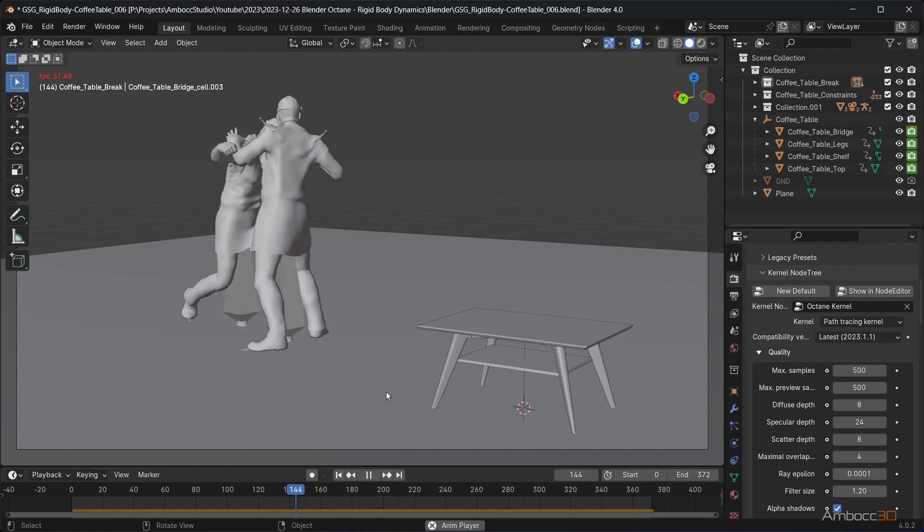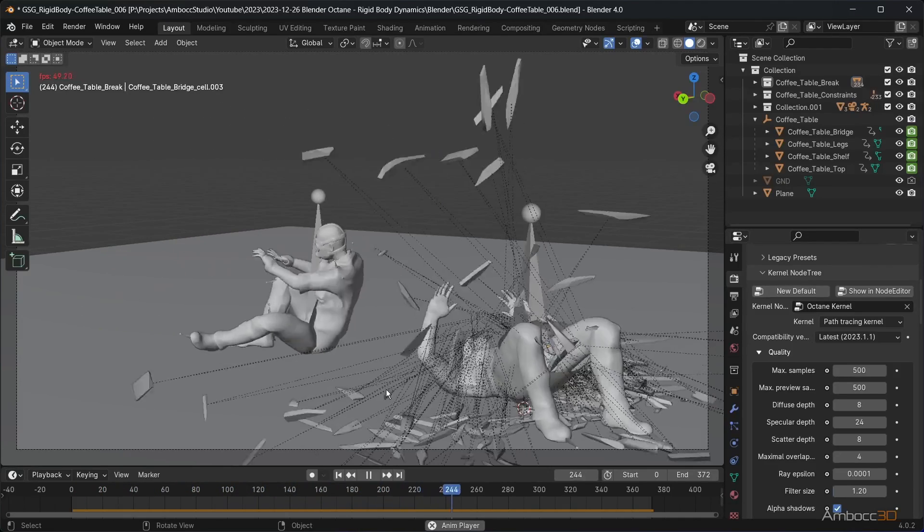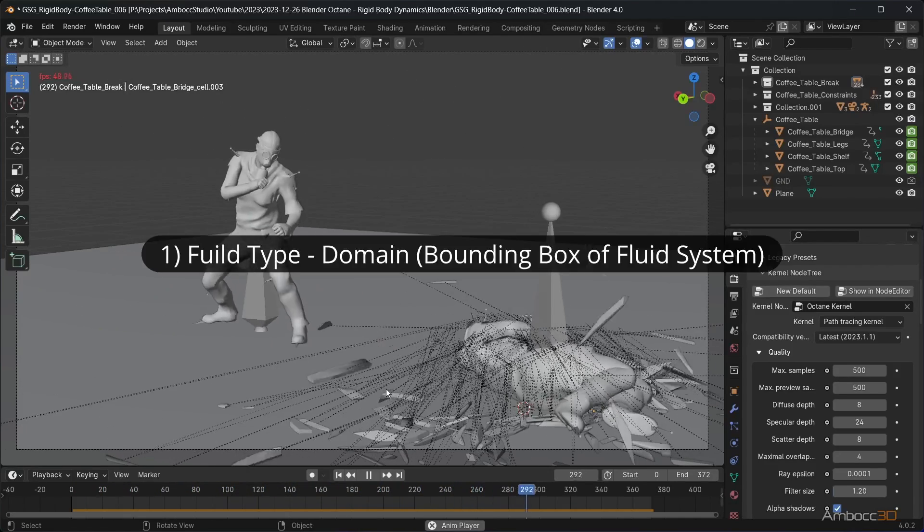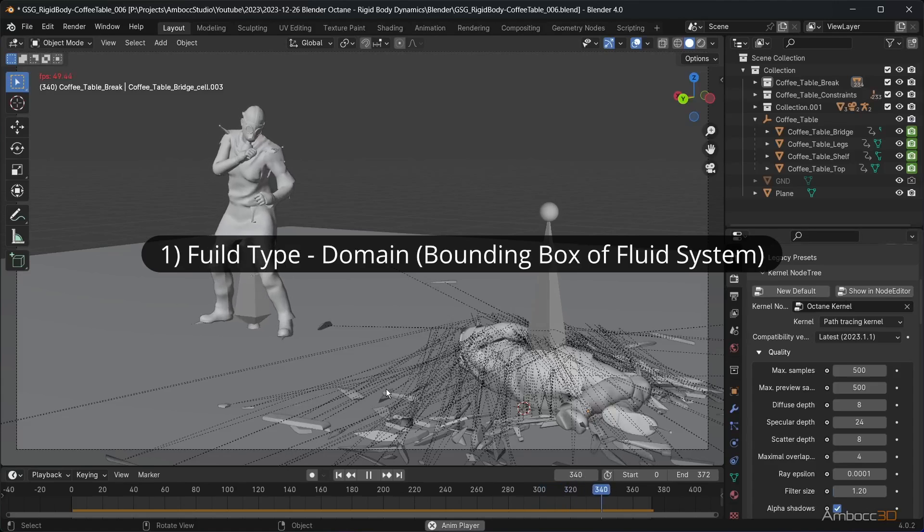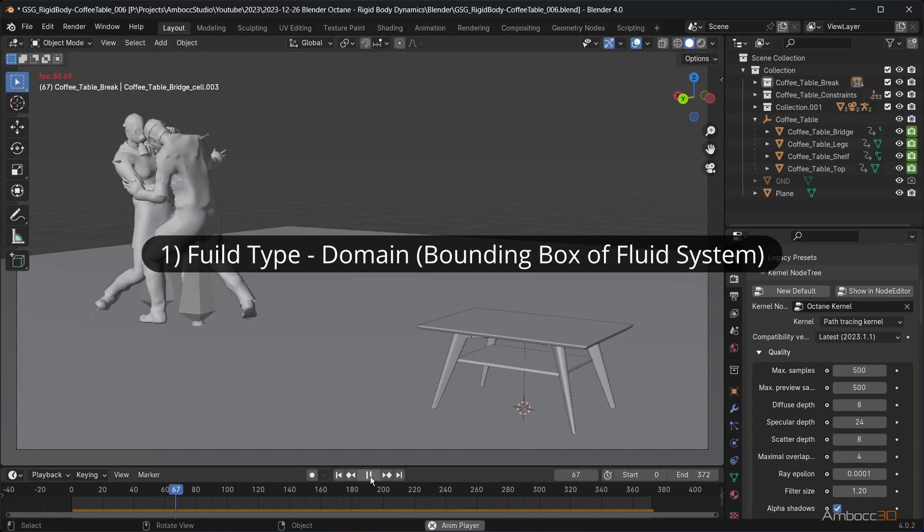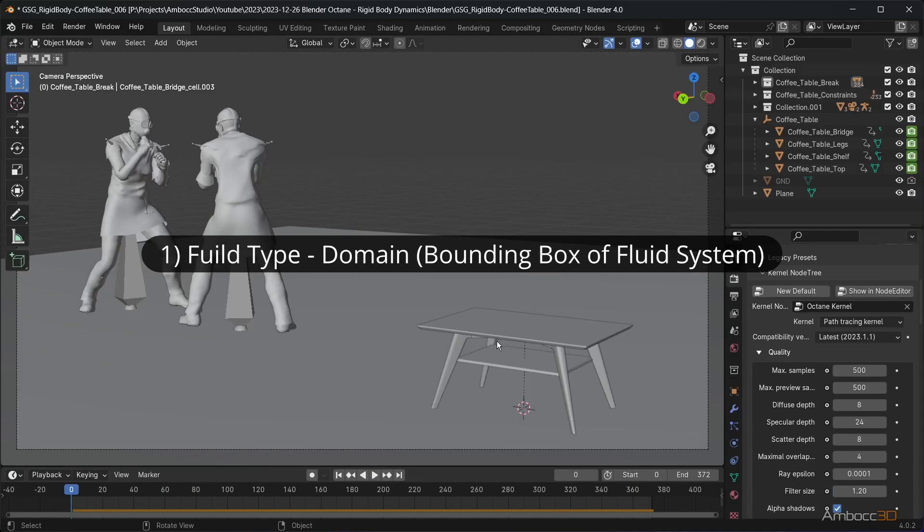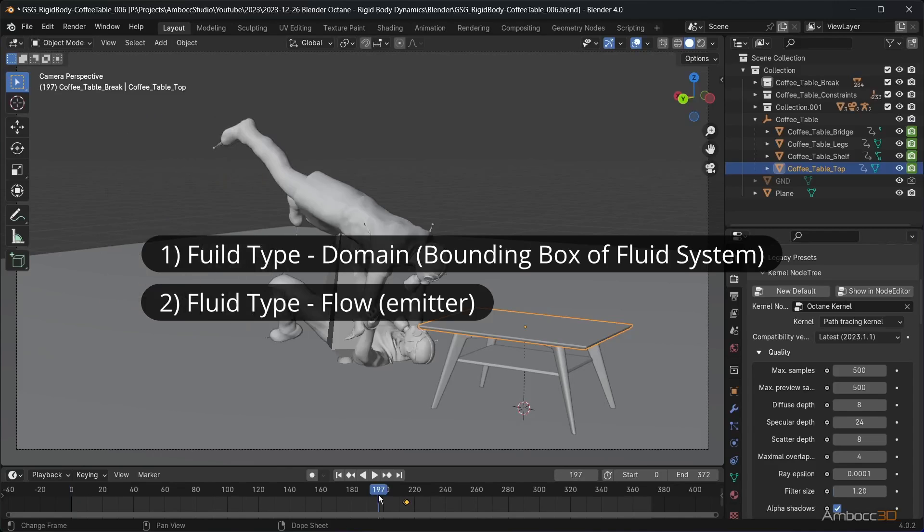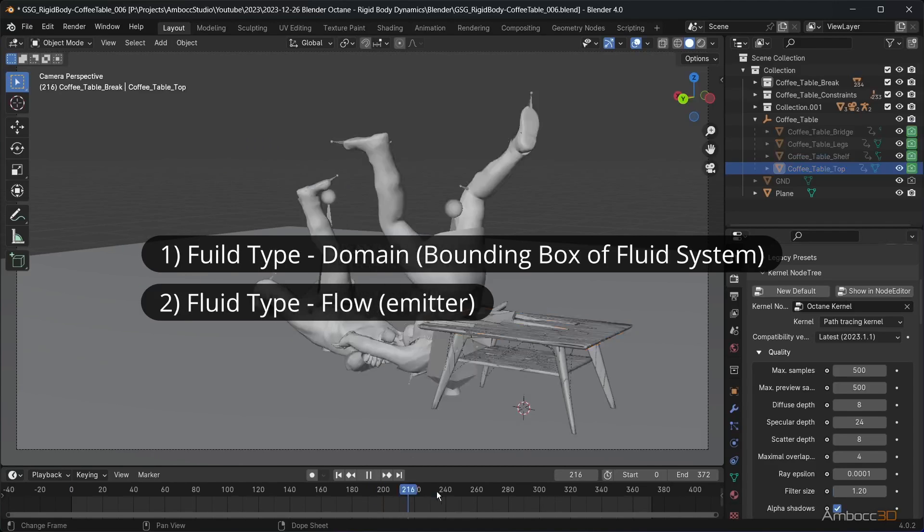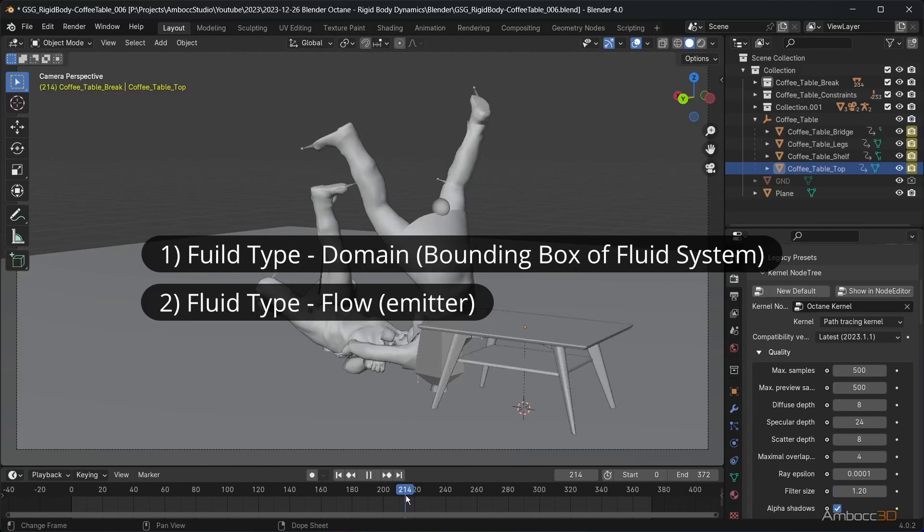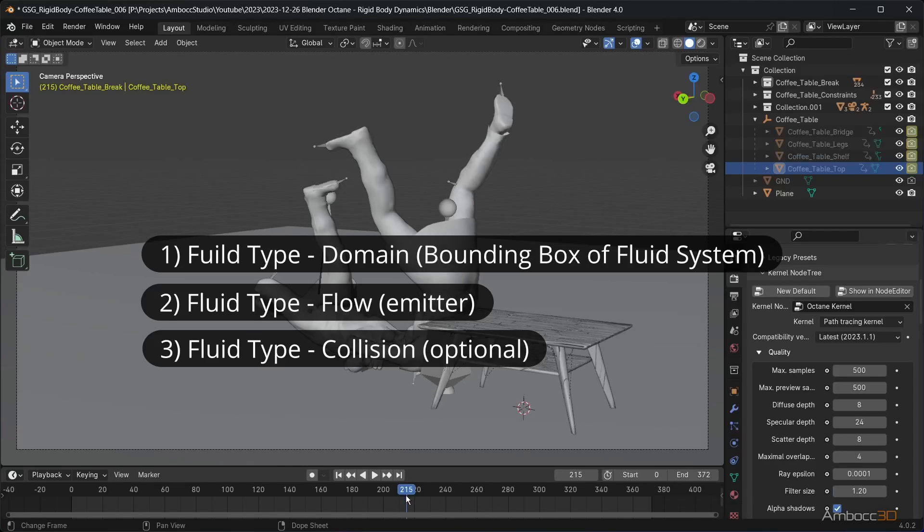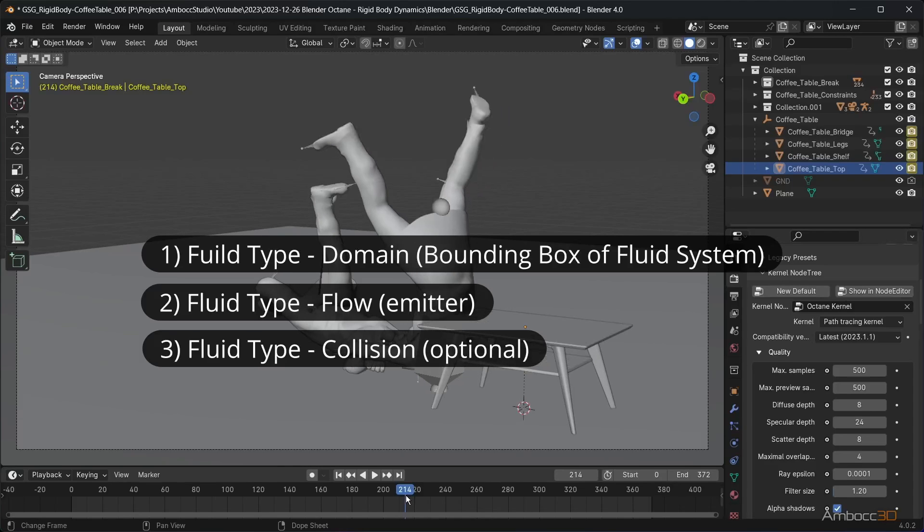To create the dust element, which is a smoke fluid simulation, you need to: 1. Add a fluid with type set to domain, which defines a bounding box where all the volume will be calculated. 2. Add a fluid with type set to flow, to define where the dust or smoke will come from. 3. Optionally, you can add a fluid with type set to collision, but I will not use this here.